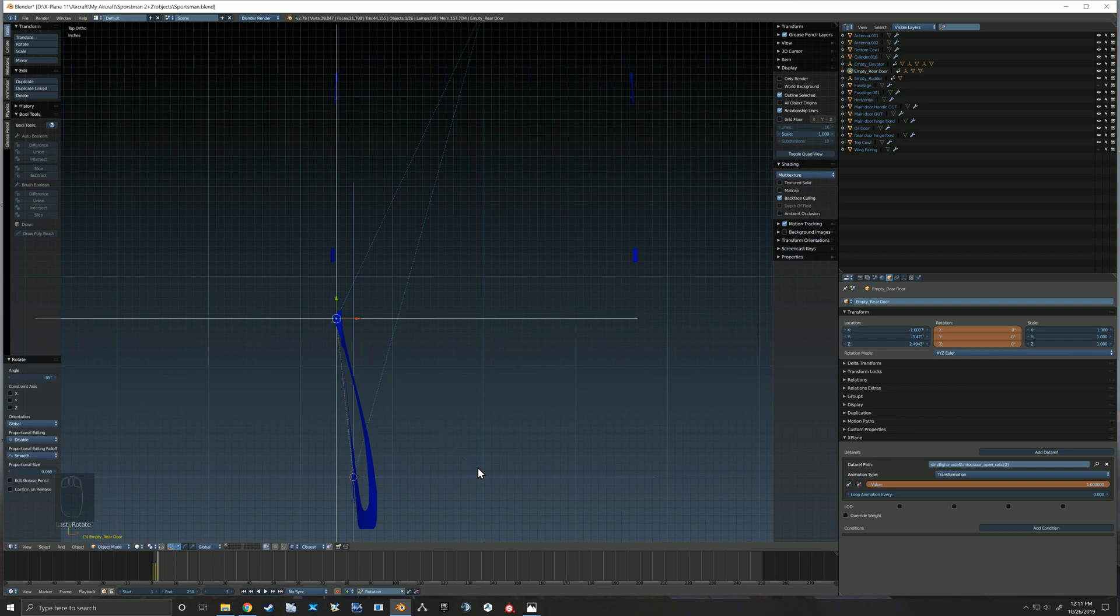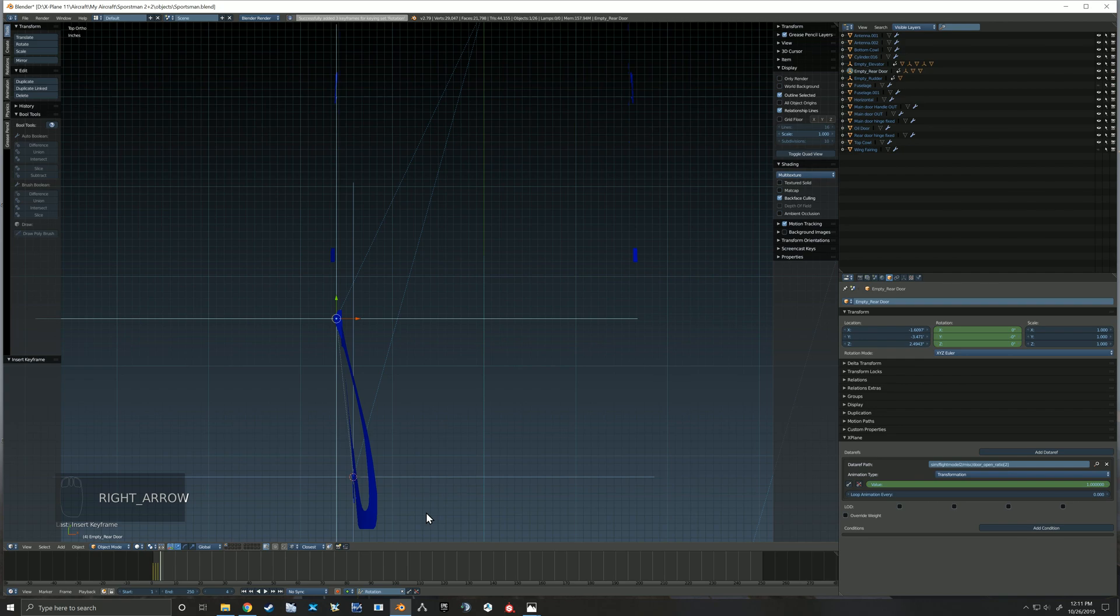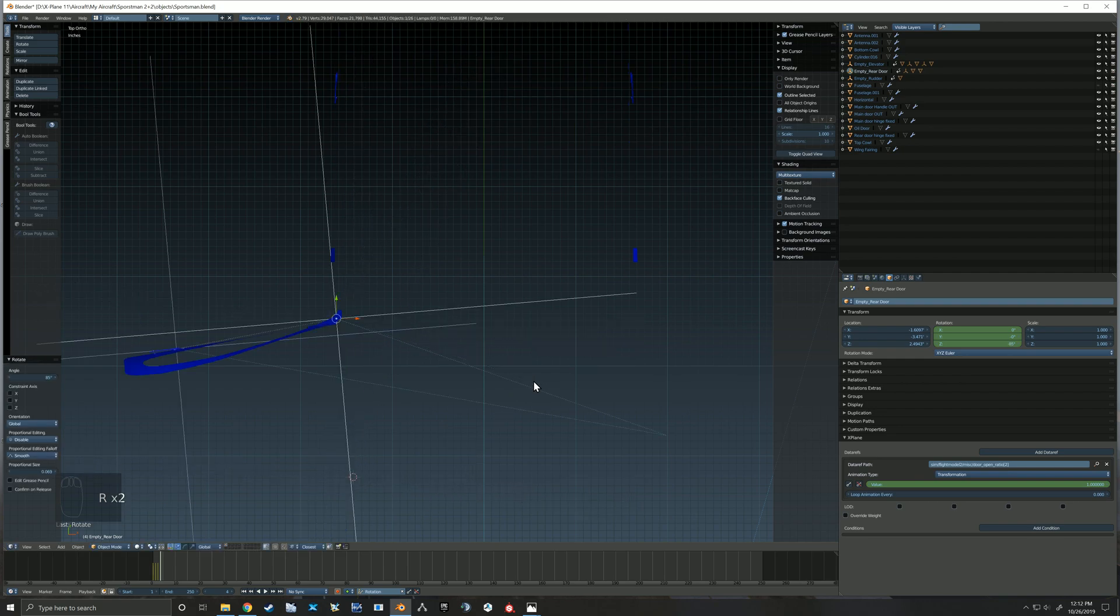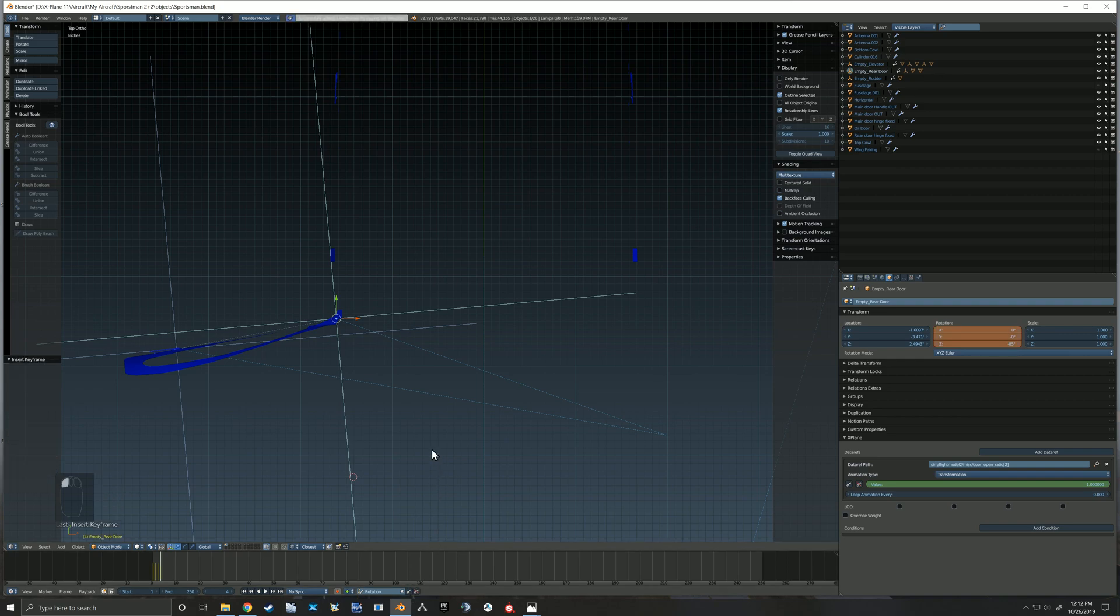So right here you actually see me rotate it back to the closed position and I add one more keyframe in the closed position. And now I go to the open position and add that keyframe.